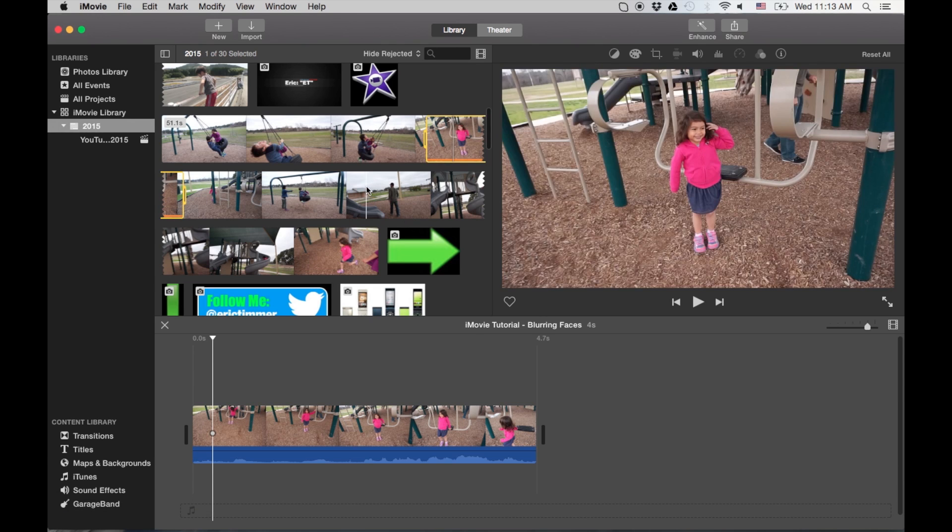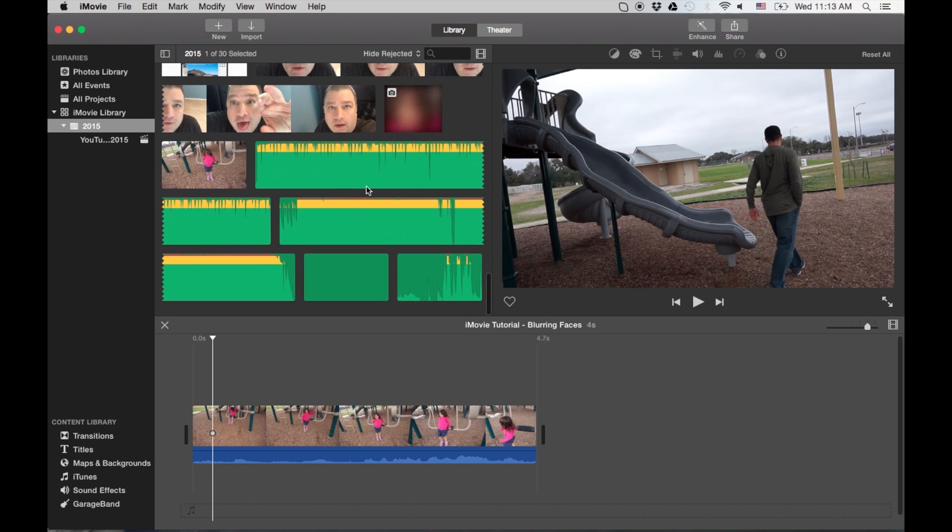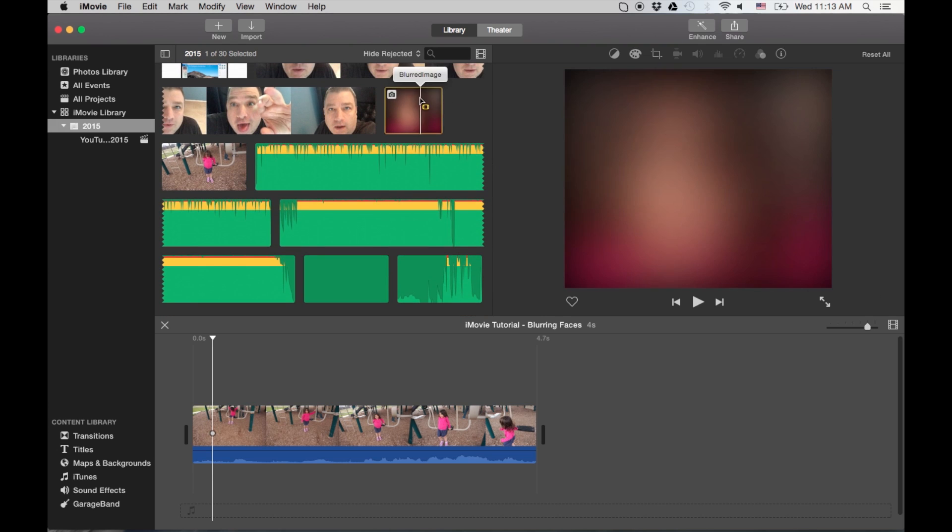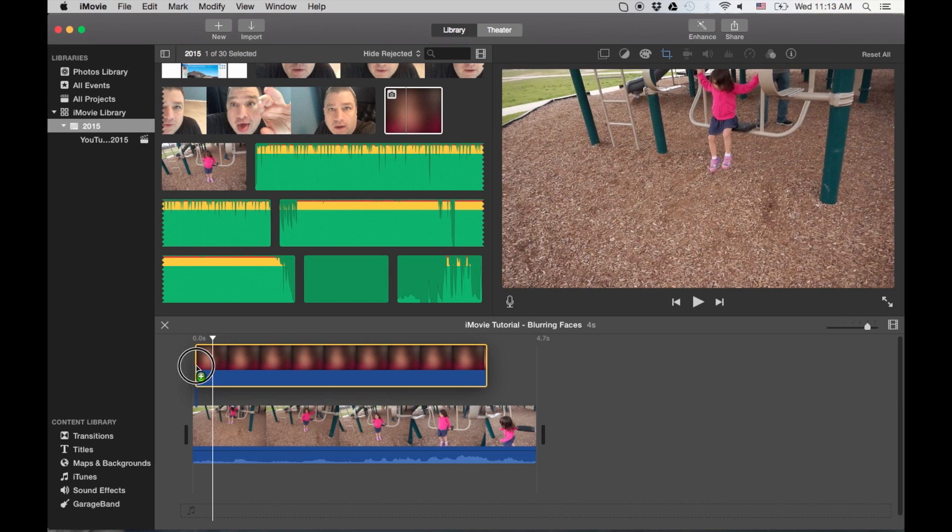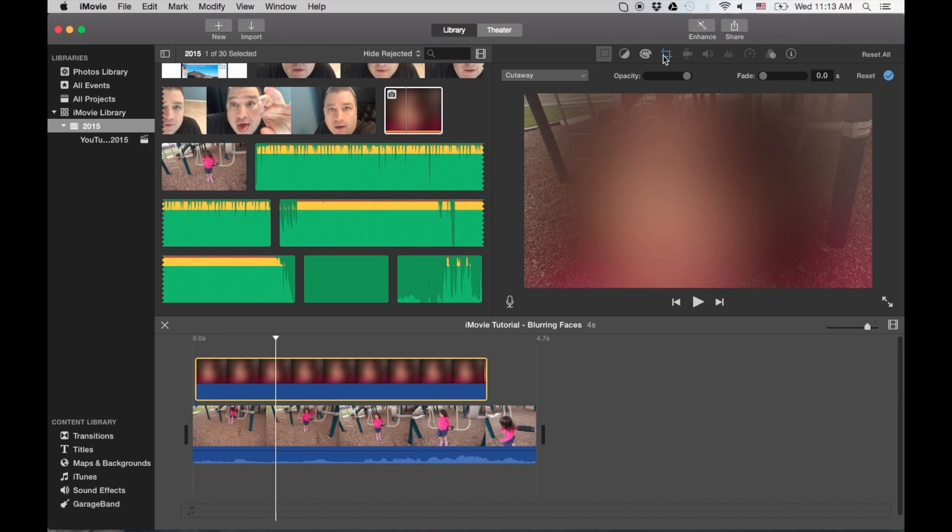And I've already imported that into my movie library. It's right here. So what I'm going to do is I'm going to actually drag it down and do a picture in a picture.